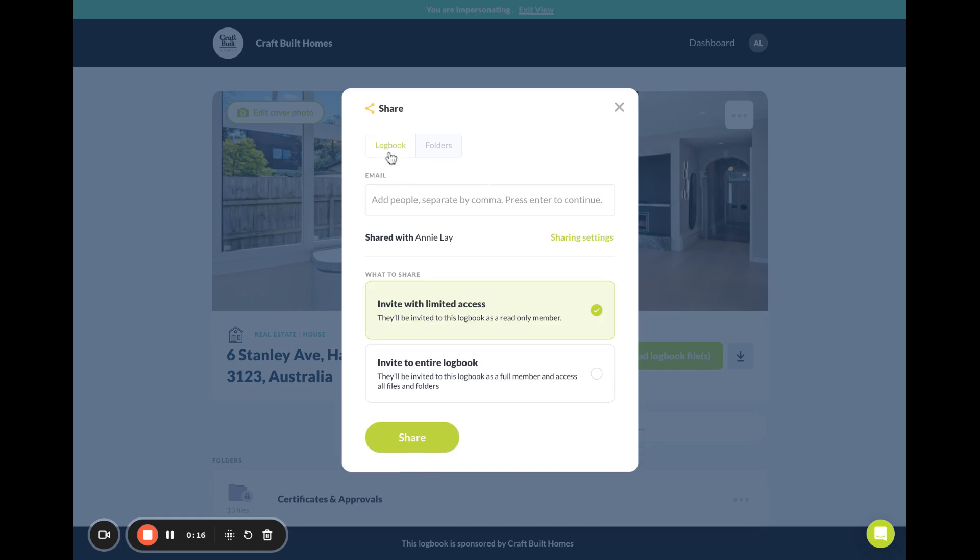Here you can determine if you want to share the entire logbook or just give read-only access. So that's for entire logbook, and you just put the person's email address here. You can have a number of email addresses.